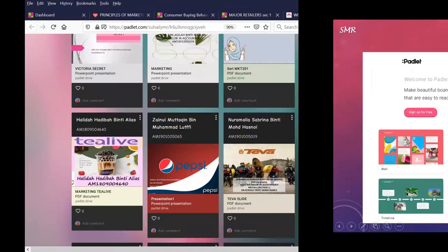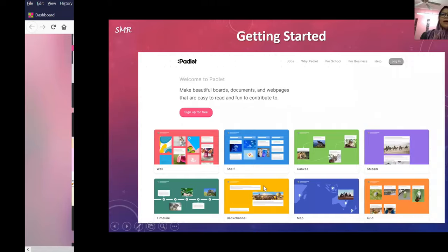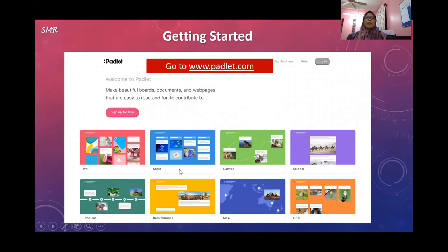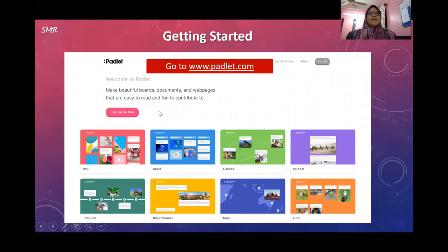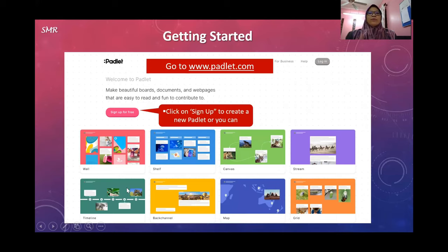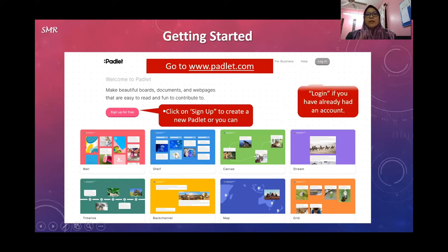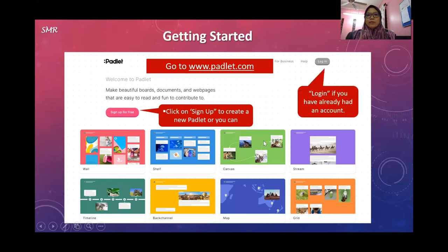How to get started with Padlet: First, you have to go to www.padlet.com. Then you have to click on Sign Up to create a new Padlet. If you don't have an account yet, click on this. If you already have an account, you need to log in.